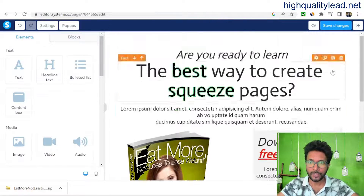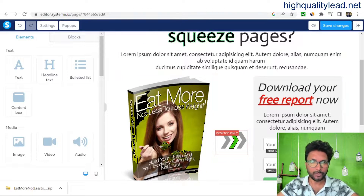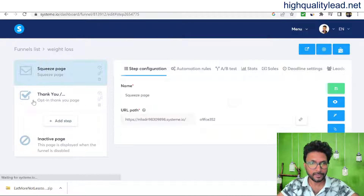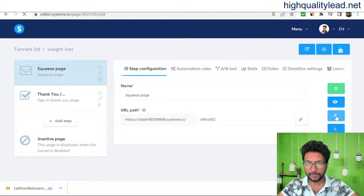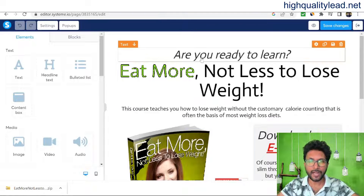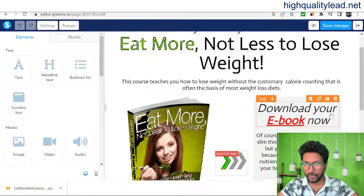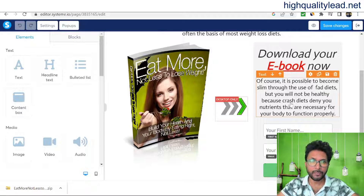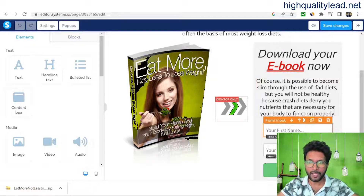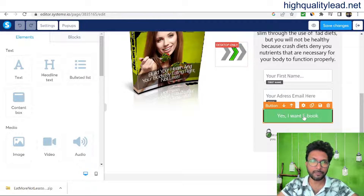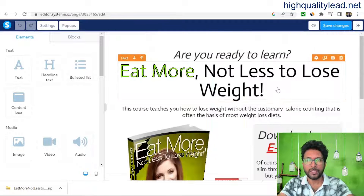Let me show you the squeeze page I've already created. I've written: 'Are you ready to learn — eat more, not less, to lose weight? Download your ebook here.' People should feel they need this ebook. The button says 'Yes, I want the ebook,' and clicking it redirects them to the thank you page while I simultaneously collect their email address.